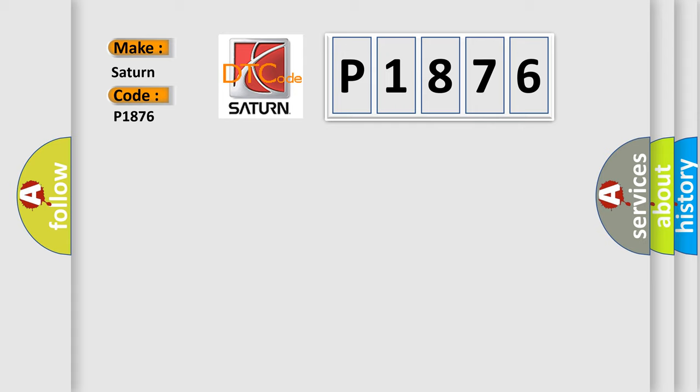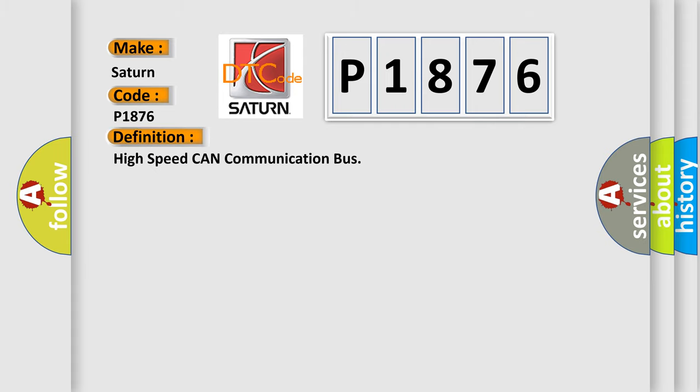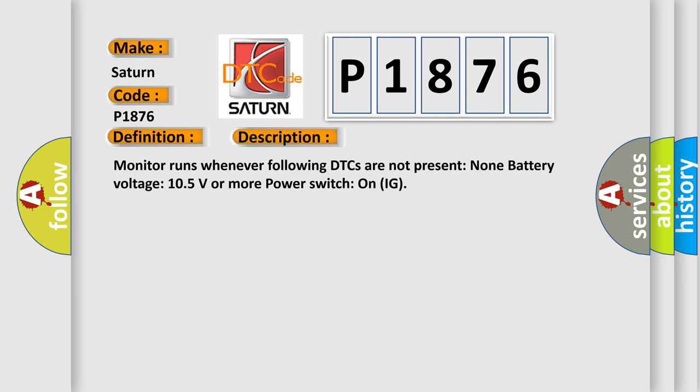The basic definition is High-speed CAN communication bus. And now this is a short description of this DTC code. Monitor runs whenever following DTCs are not present: None. Battery voltage 10.5 volts or more. Power switch on IG.